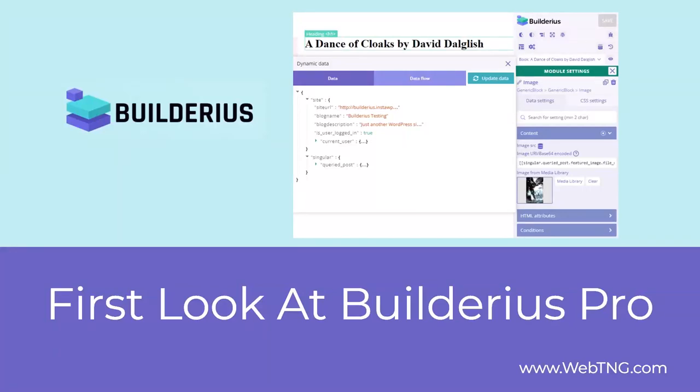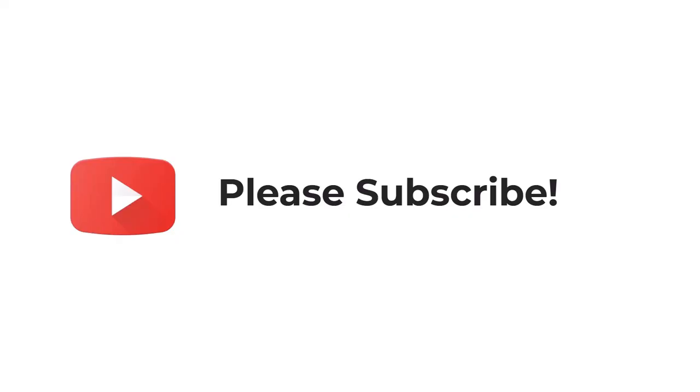Hi, this is David McCann for WebTNG. This video is a first look at Builderius Pro. Builderius is a new site builder for WordPress. It has a strong developer focus and an emphasis on performance. If you like the video, please subscribe. It helps to spread the word about the channel.